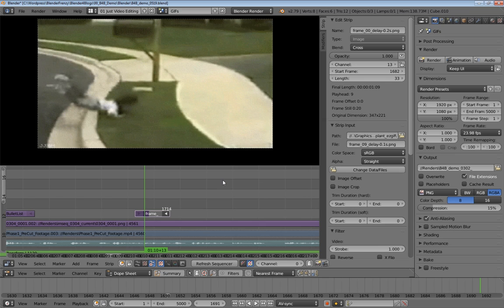That is how you take a GIF file and bring it into Blender's video sequence editor. Next time I'm going to compile all of our image and text animations together — I had forgotten about the GIF this time, so I wanted to go over that. Next time we're going to put it all together, so stay tuned.